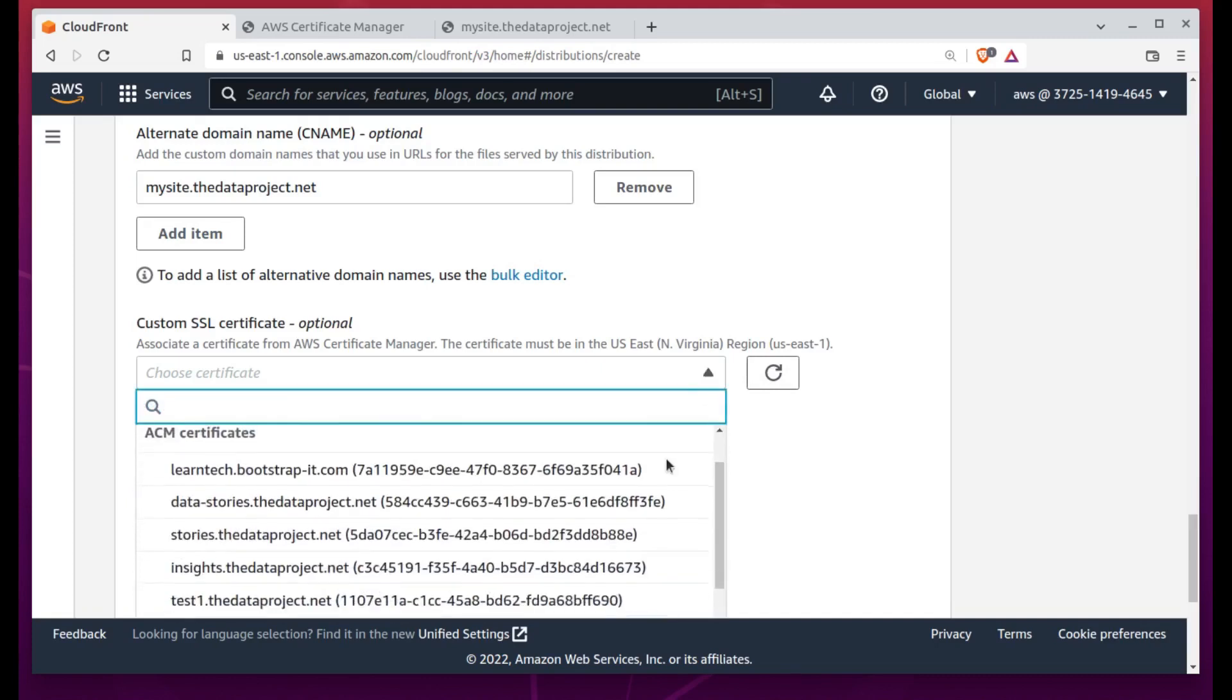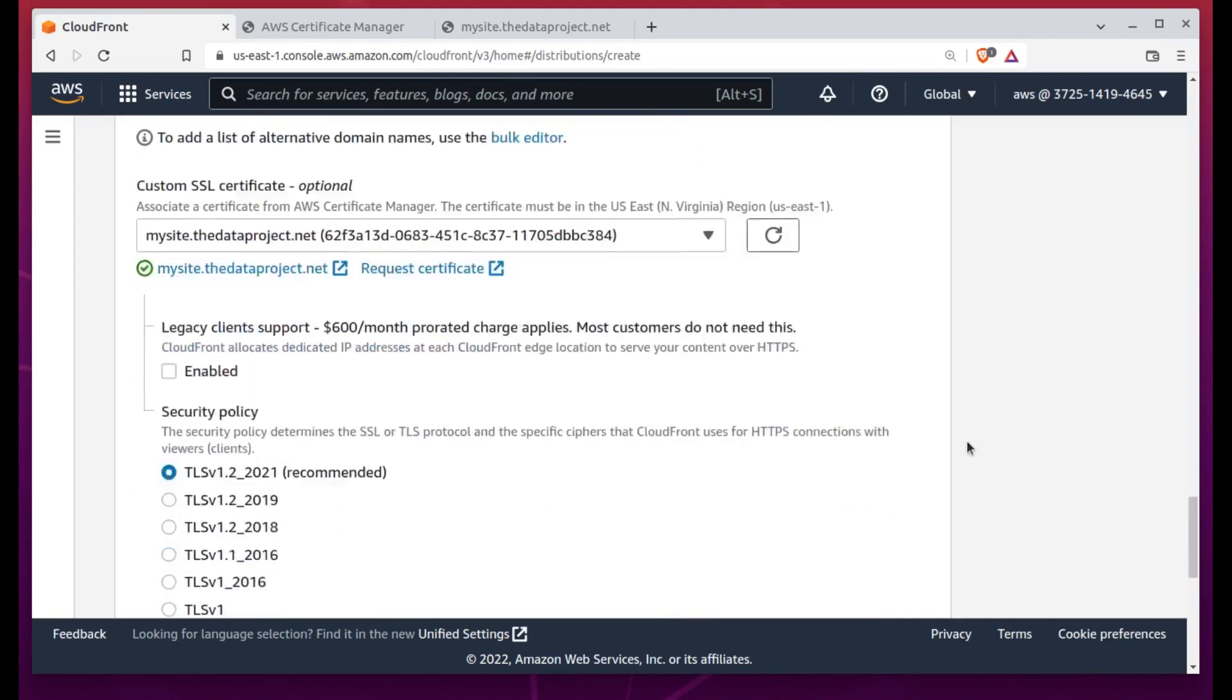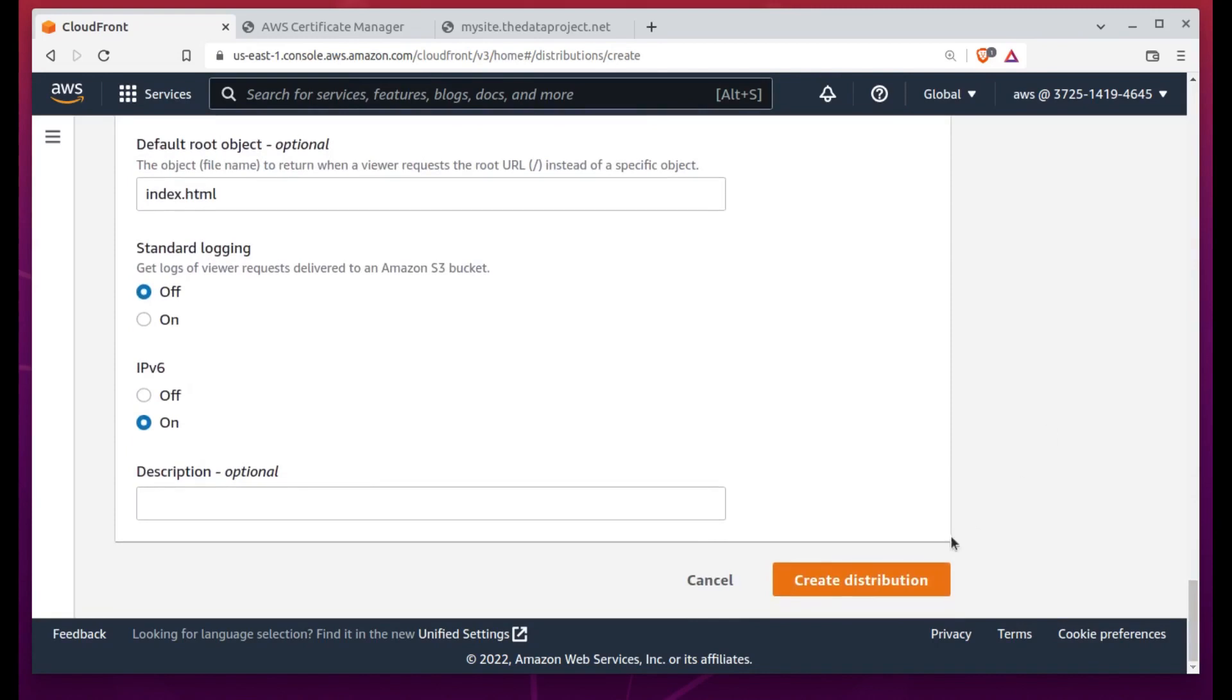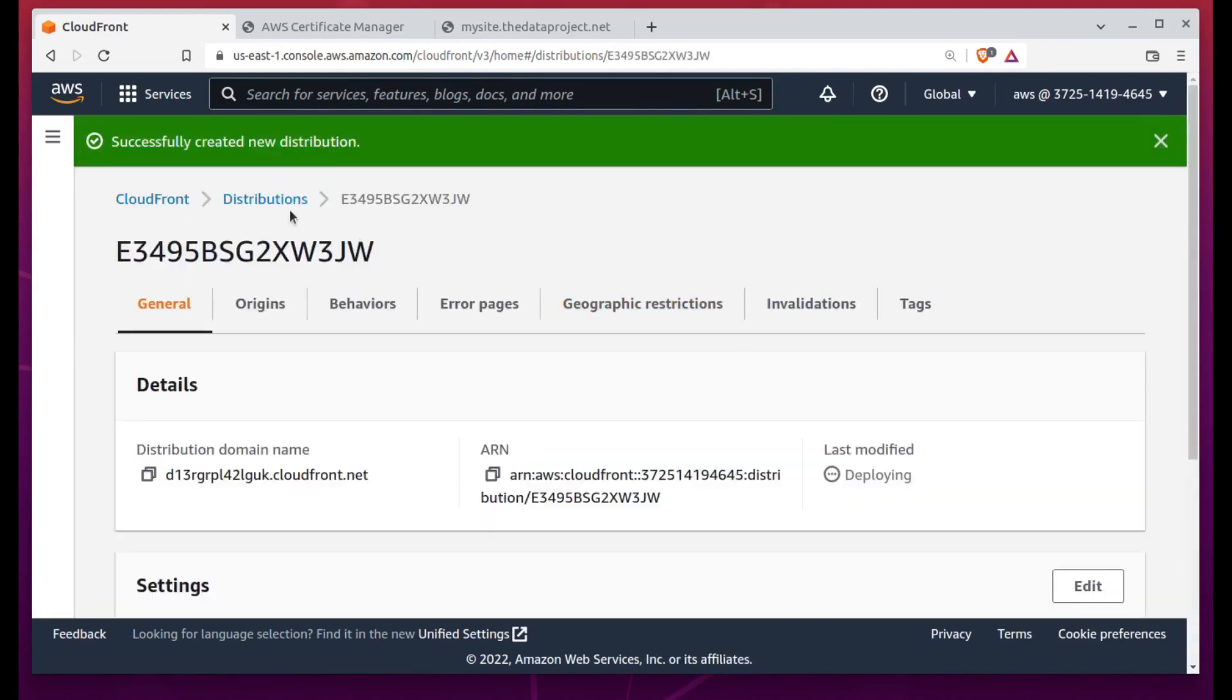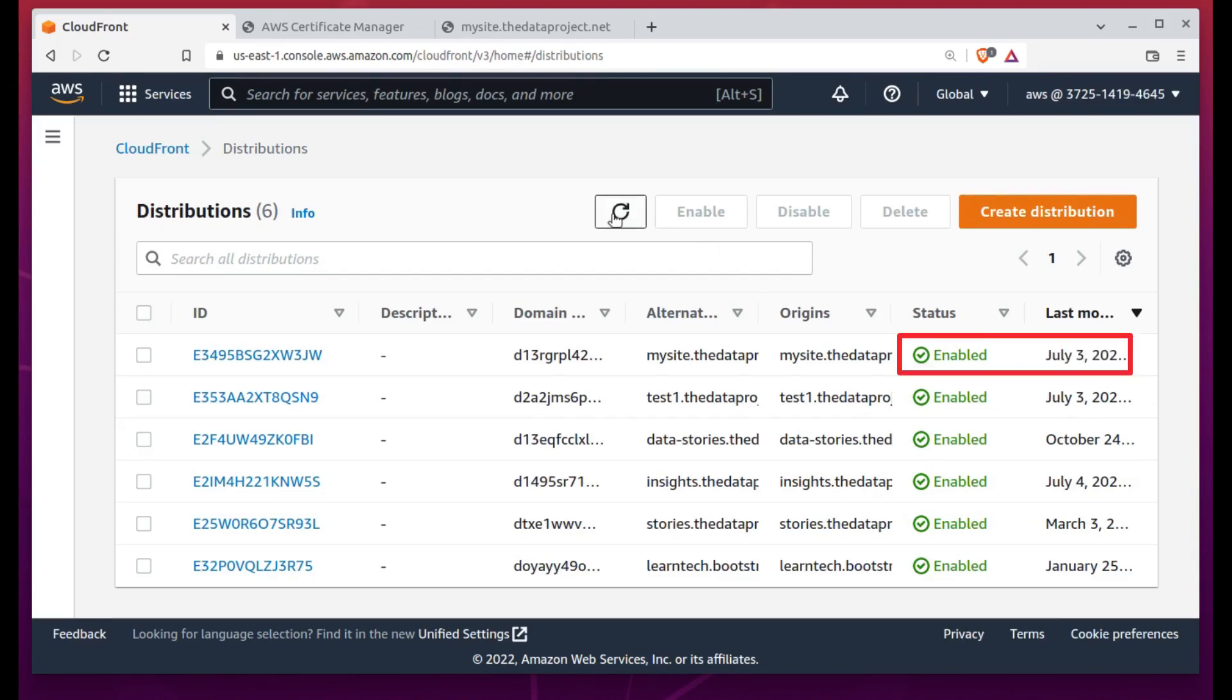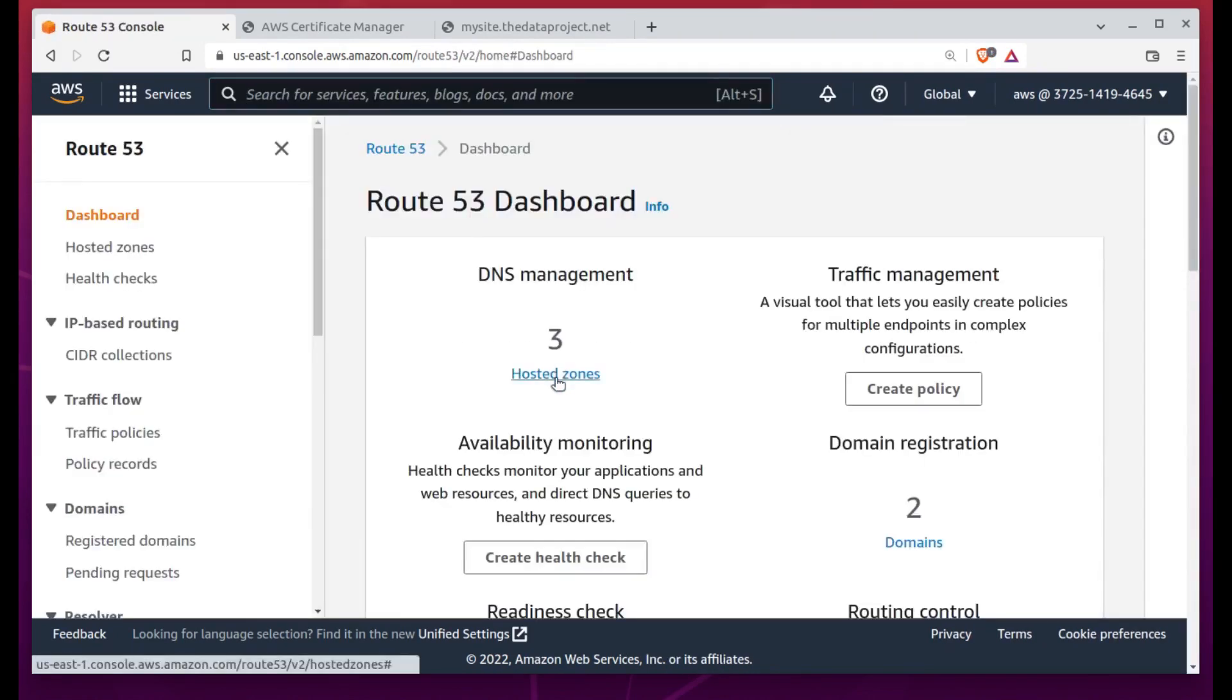We won't actually get our certificate until we validate it. That can happen in one of two ways. If the DNS records for your domain are managed through Route 53, as they are in our case, then you can select DNS Validation and later follow the prompts to create a validation file in your hosted zone.